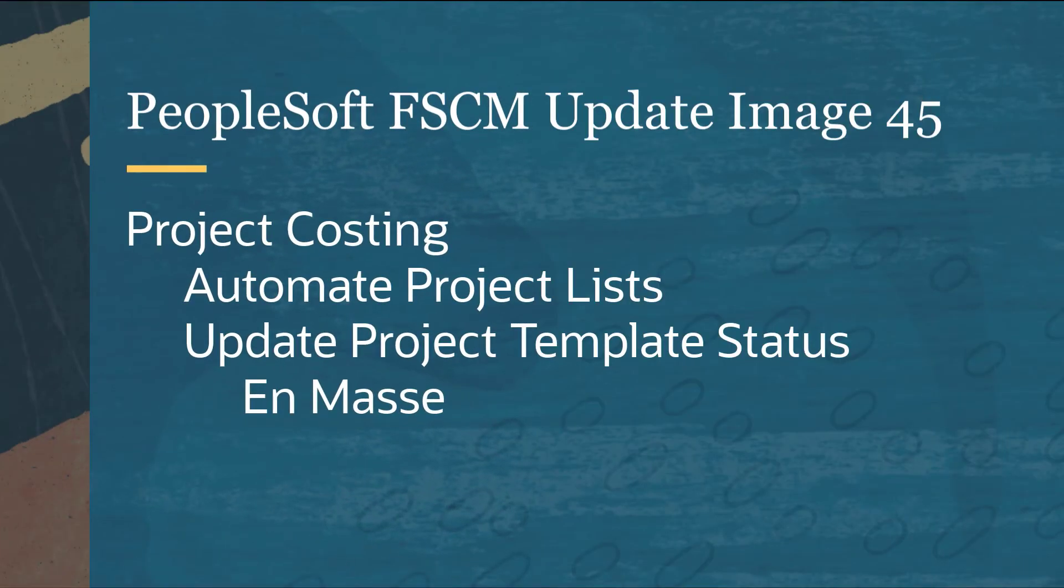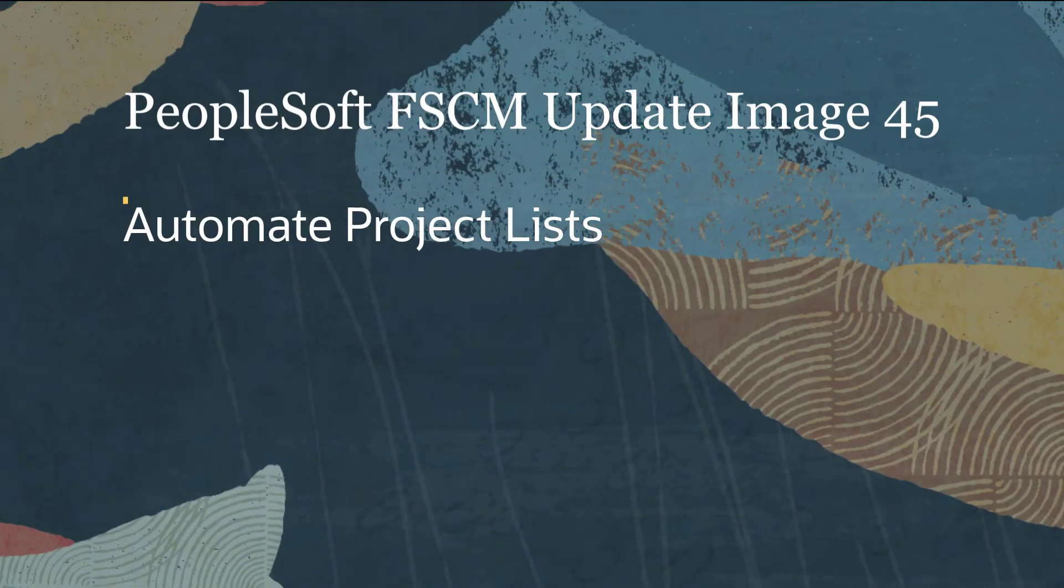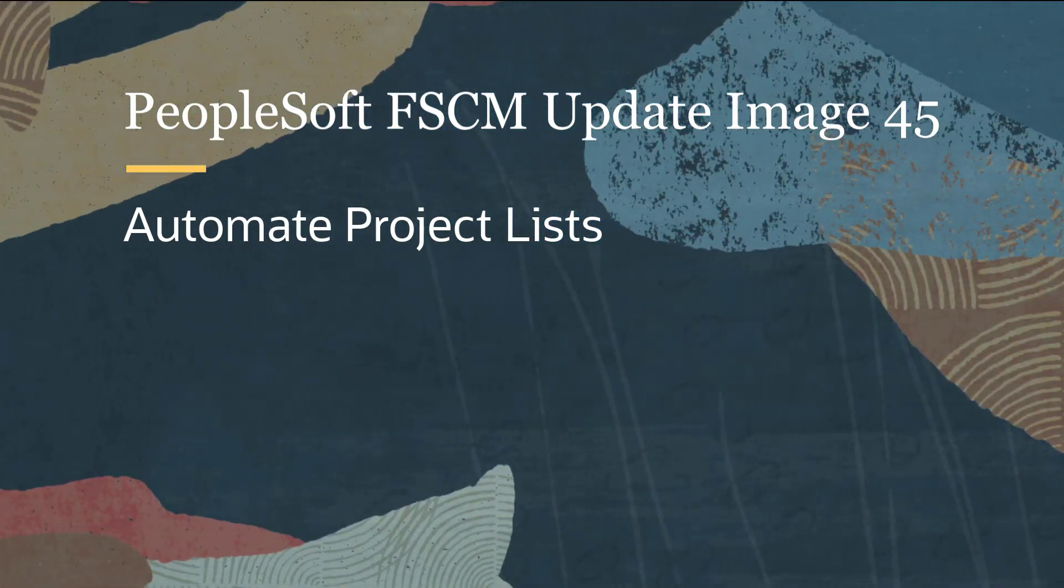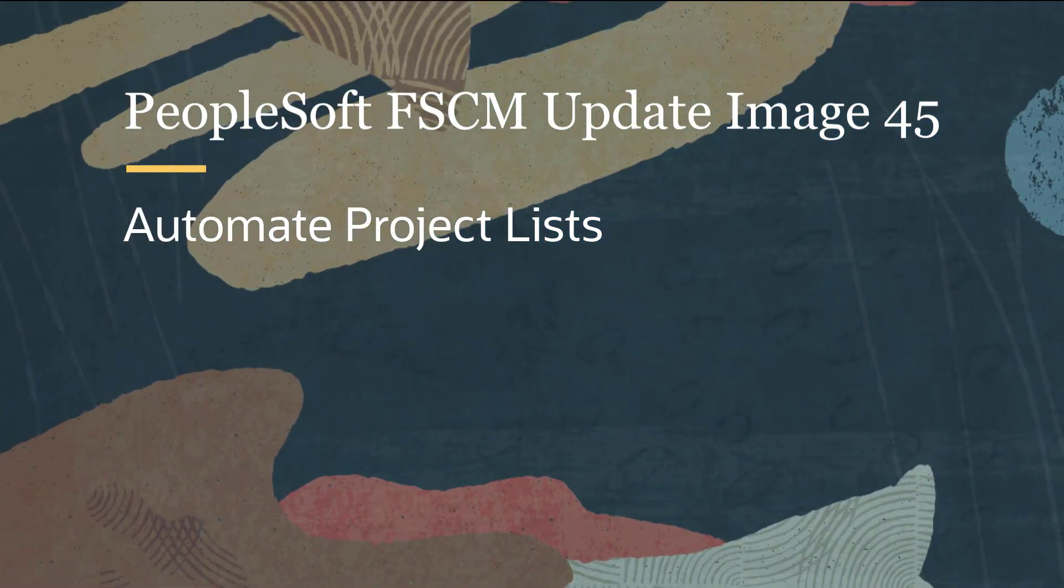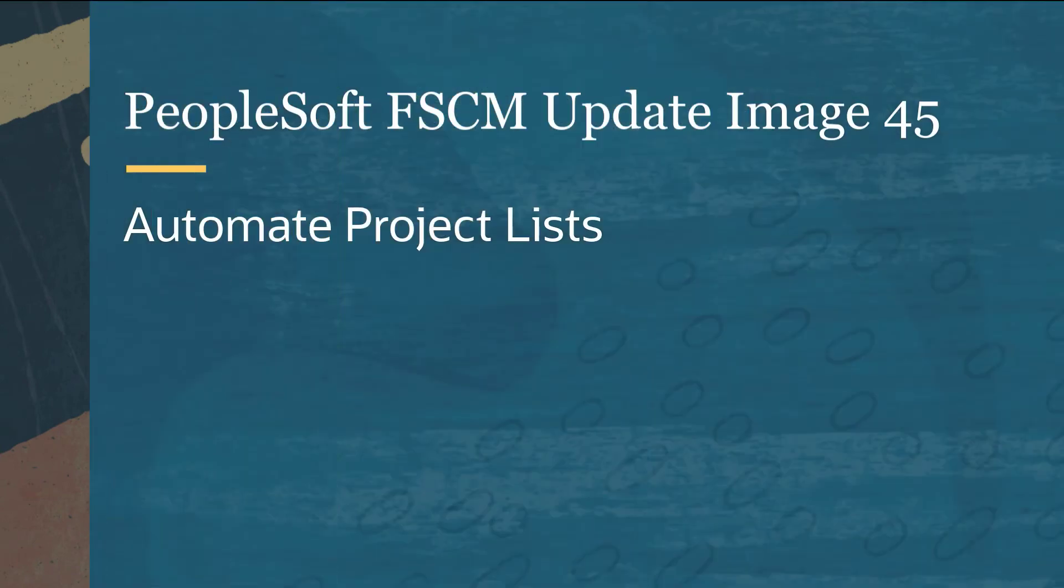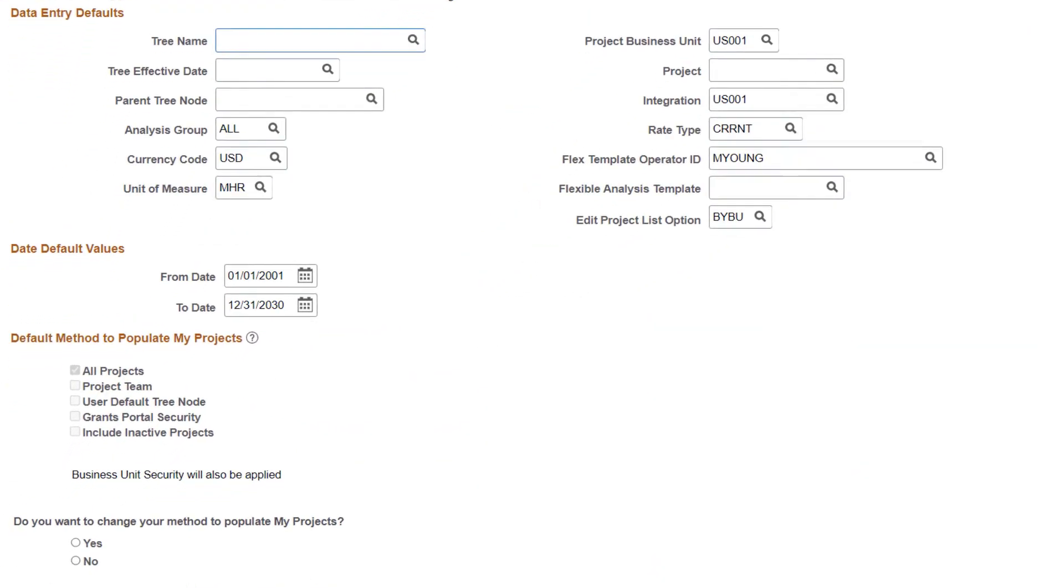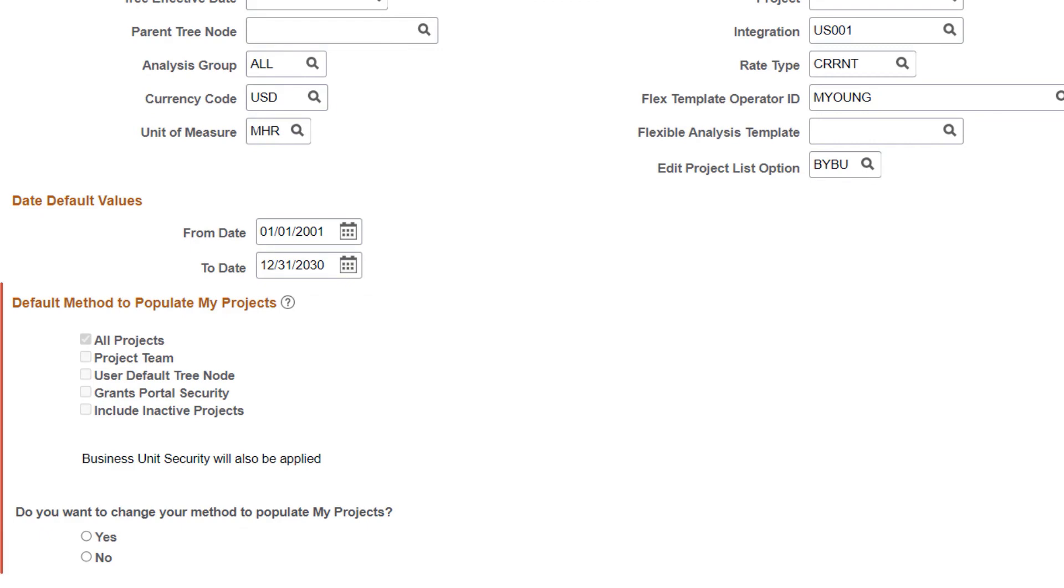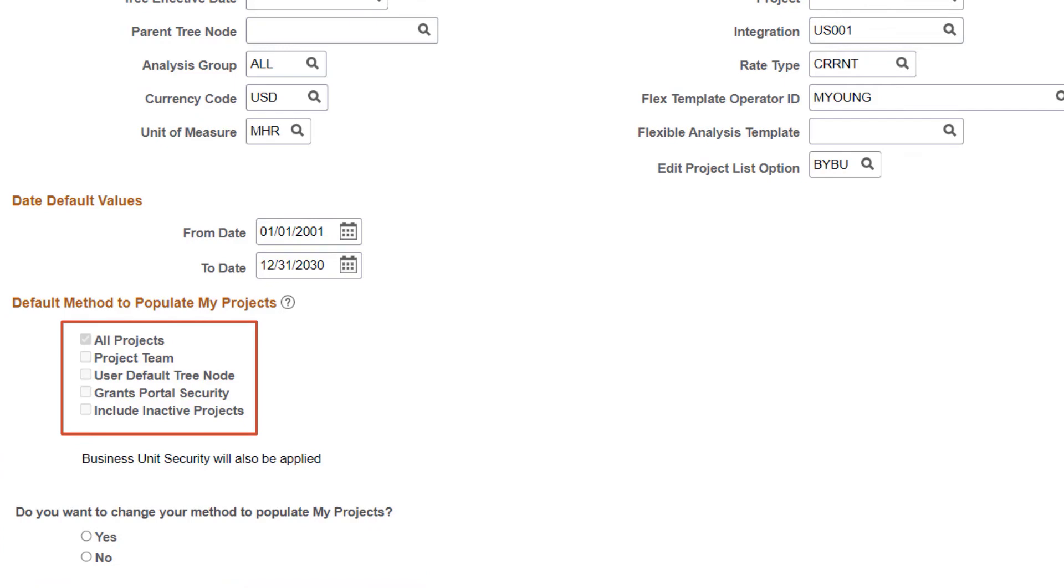Project Costing features include Automate Project Lists and Update Project Template Status and Mass. My Projects provides a unique list of projects for each user. It's also used to filter and apply security to the project shown as an exception on the projects Work Center.